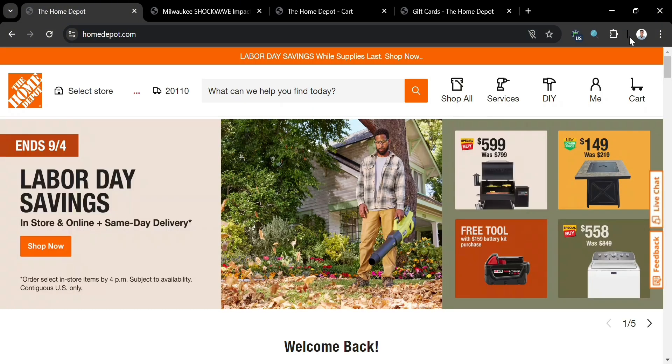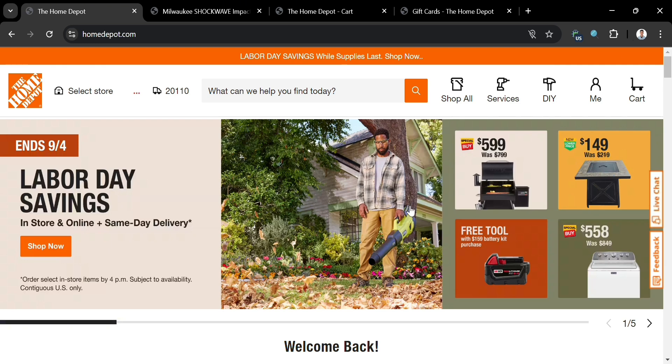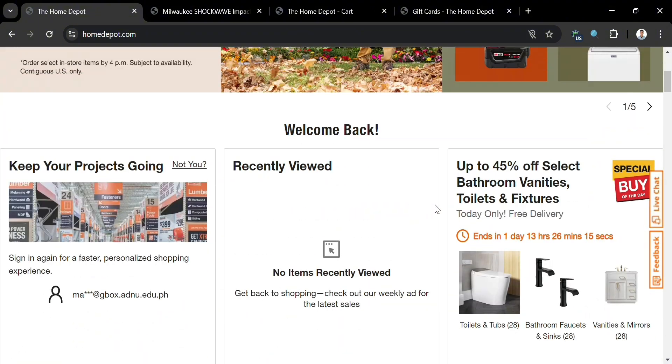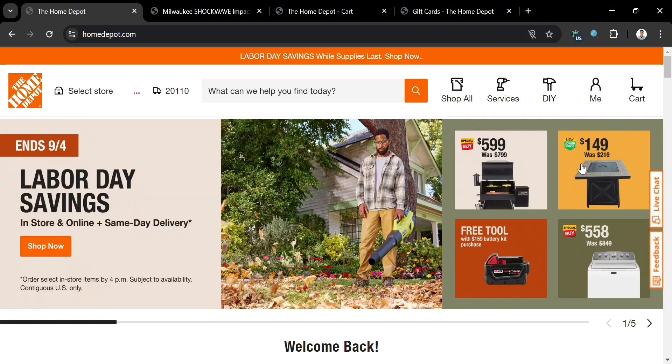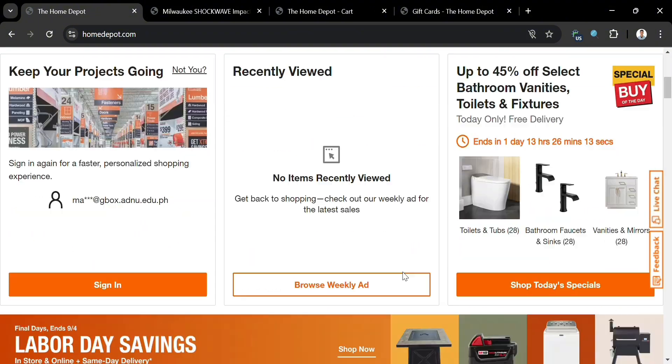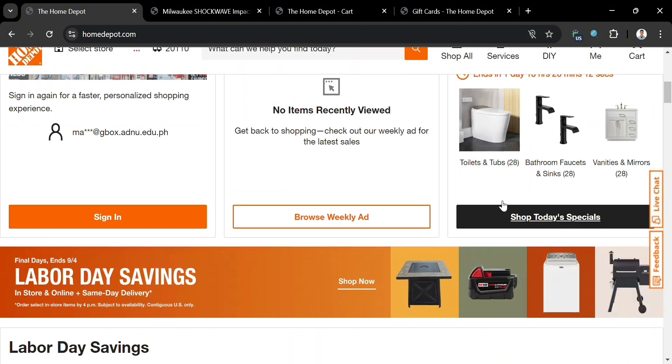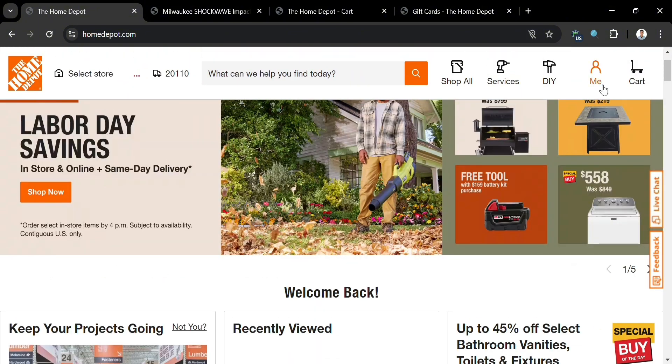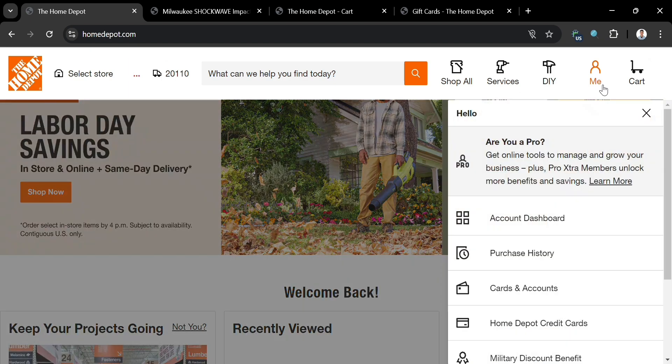After signing in, you'll be directed to this page. If you scroll down, it will show you a variety of options and products you can choose from. If you click the Me option on the top right corner, it will show you that we have now successfully signed in our account on Home Depot.